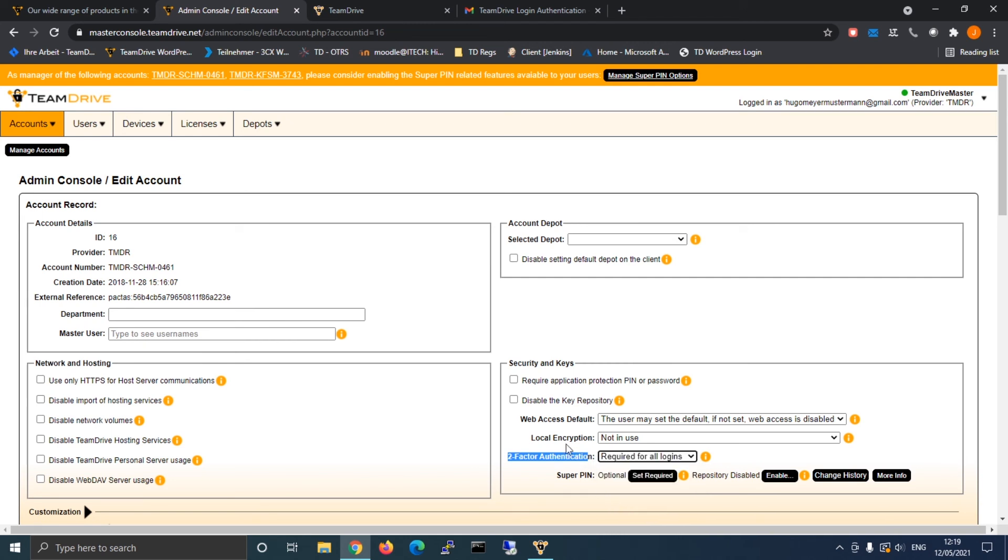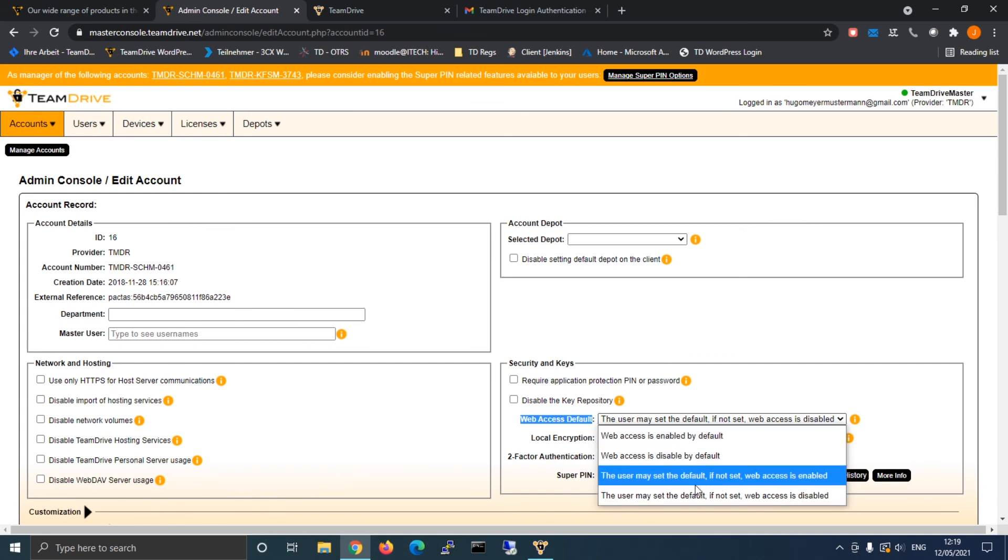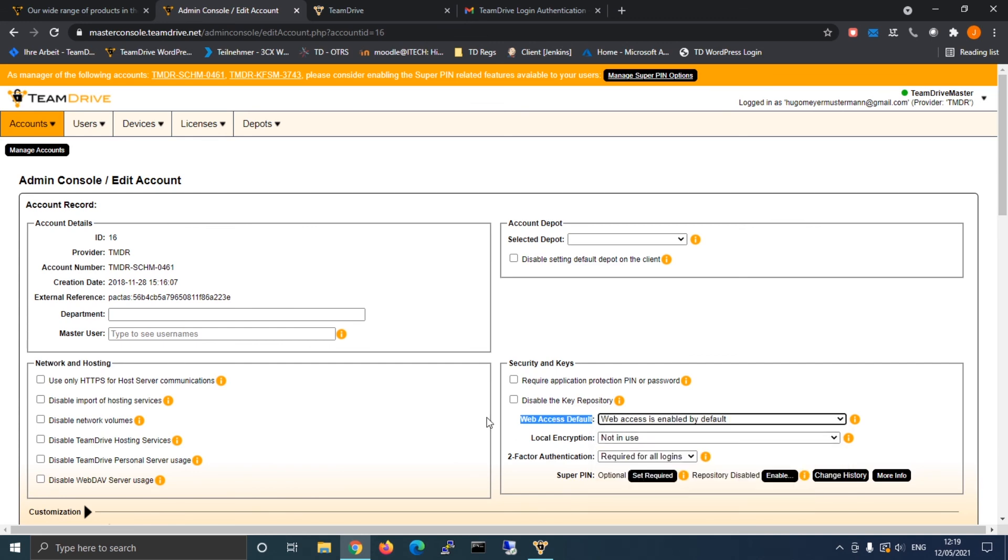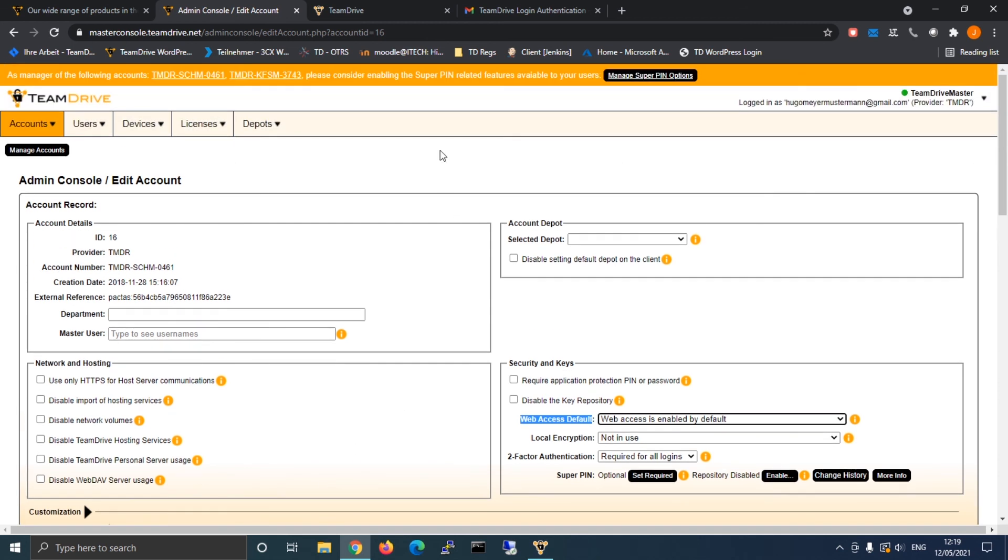We always recommend utilizing two-factor authentication for maximum security of your account. With this extra step you guarantee that only you have access to your account, hence increasing the safety of your personal and shared data.